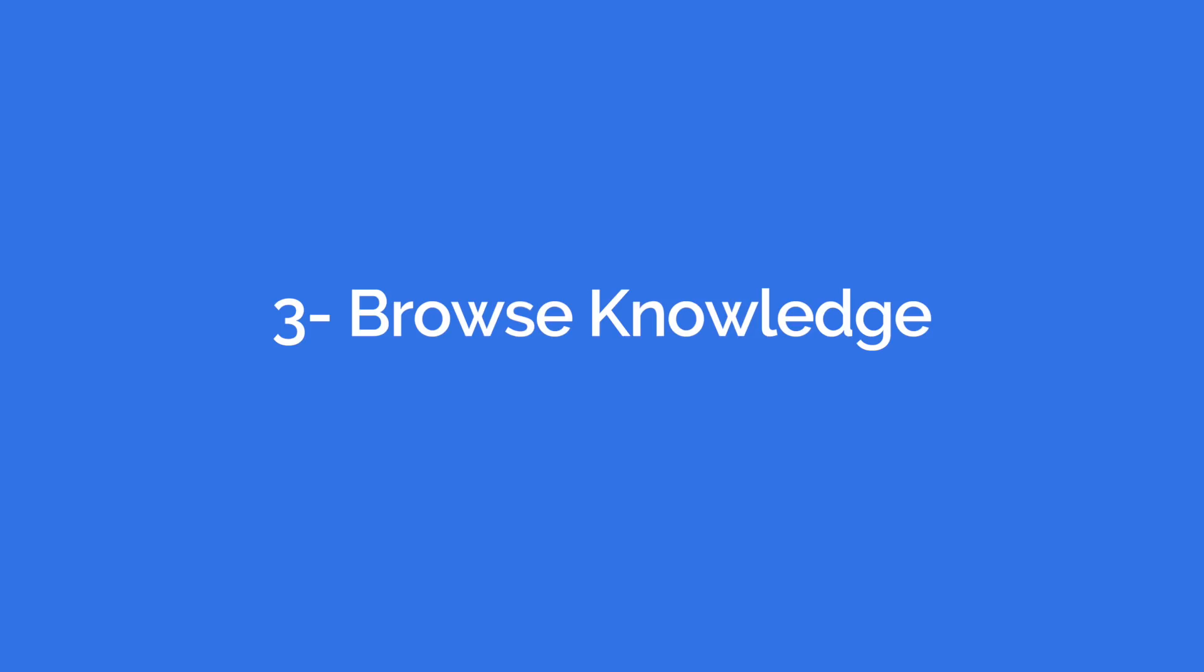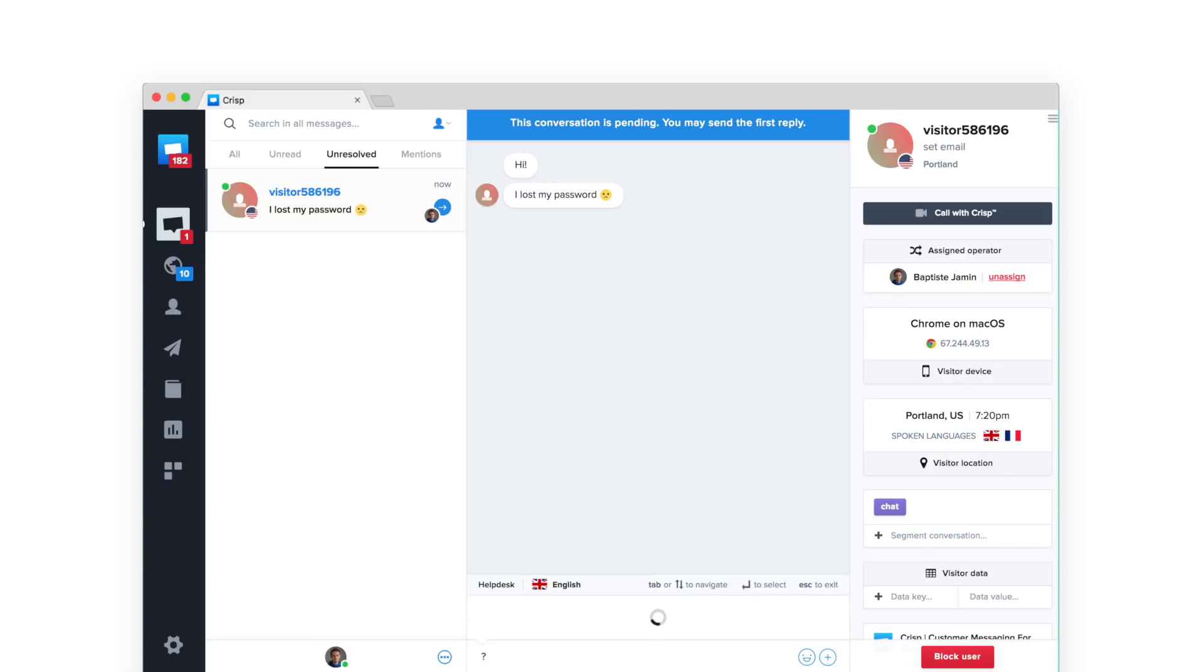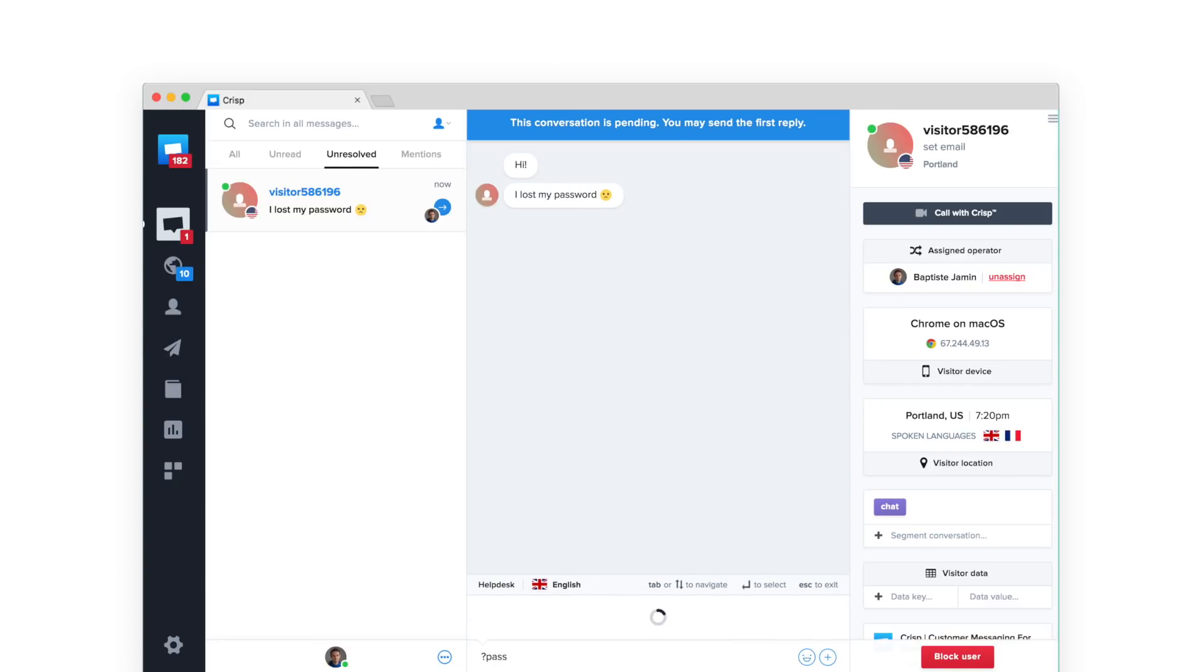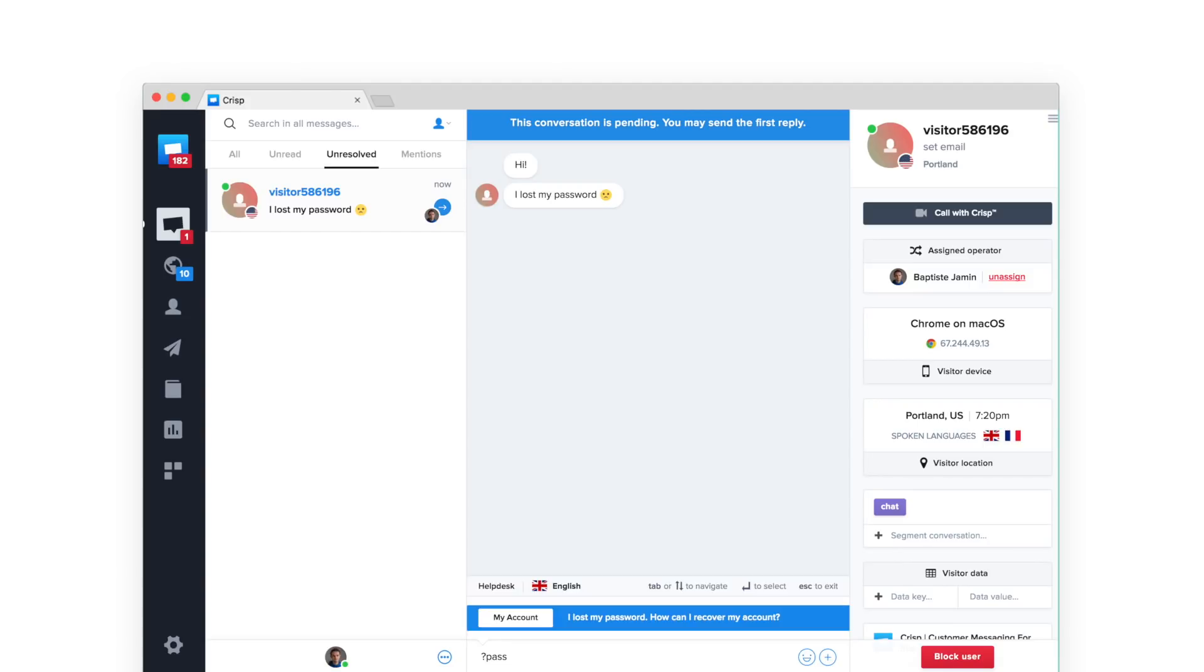Browse Knowledge: Reply to your users faster using the knowledge base. Search a query and find the answer in seconds.